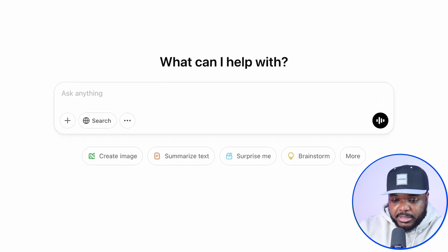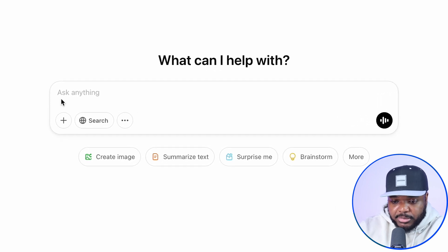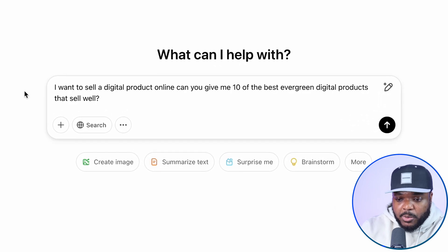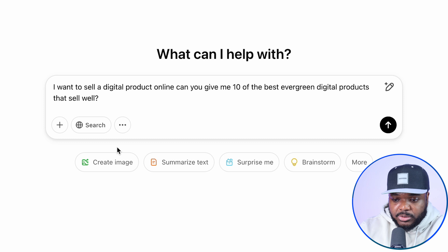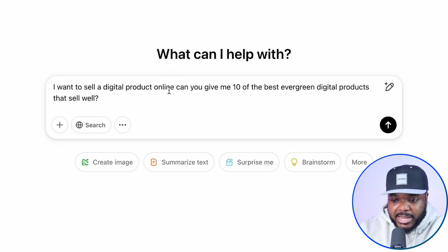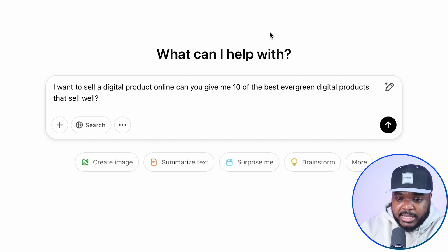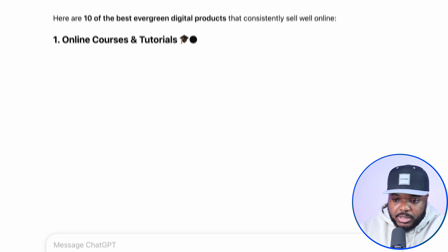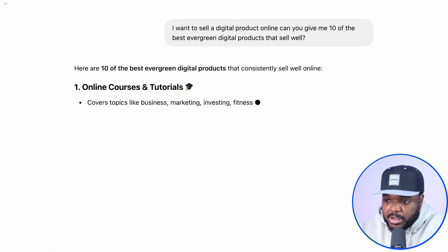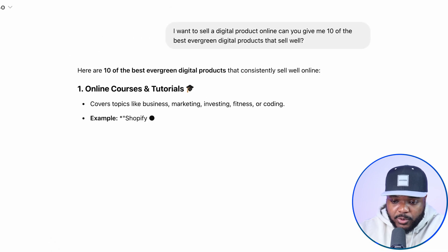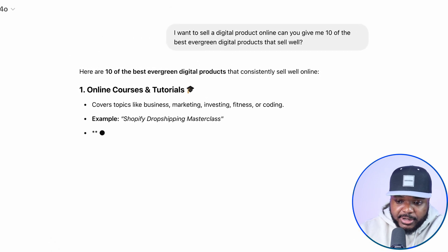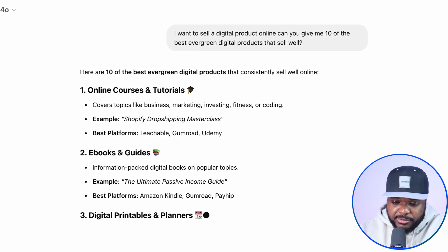So I'm just going to type in this simple prompt. I'm going to say that I want to sell a digital product online — can you give me 10 of the best evergreen digital products that sell well? And just like that, it's now coming back with all of these different ideas that you can choose from.